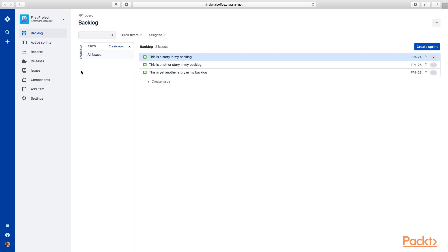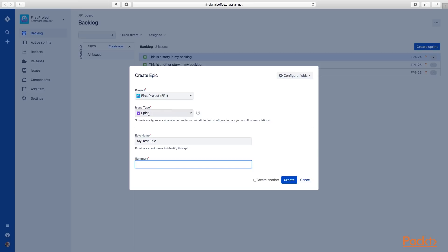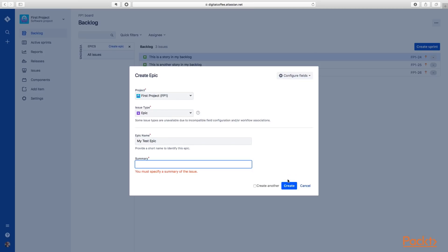So we'll click epics and that'll allow us to expand these out. You can see here we don't have any epics. So let's create one. So we'll create an epic and we'll call this epic, my test epic. We can put a summary in here of what that is.